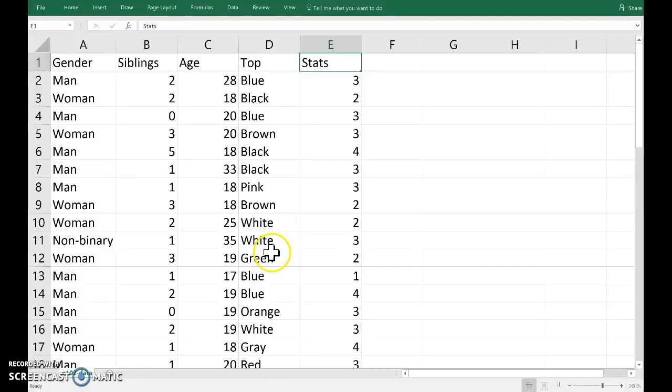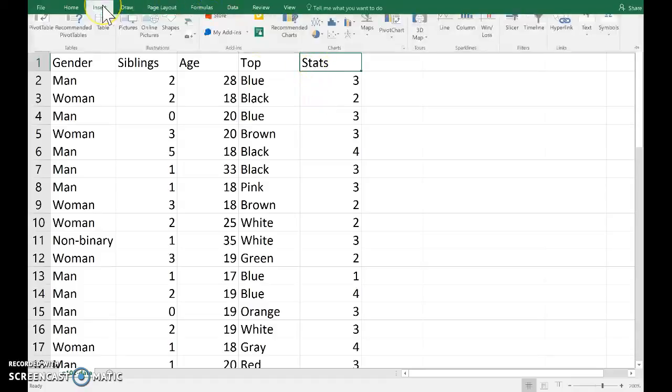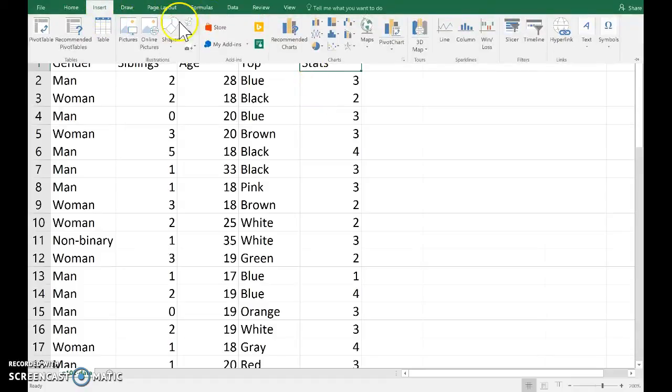Okay, I'd like to draw a bar graph of the stats variable, but I'd like to see the bar graph for each of the three genders side by side. So what I'm going to do is insert—remember Excel calls a bar graph a pivot chart.